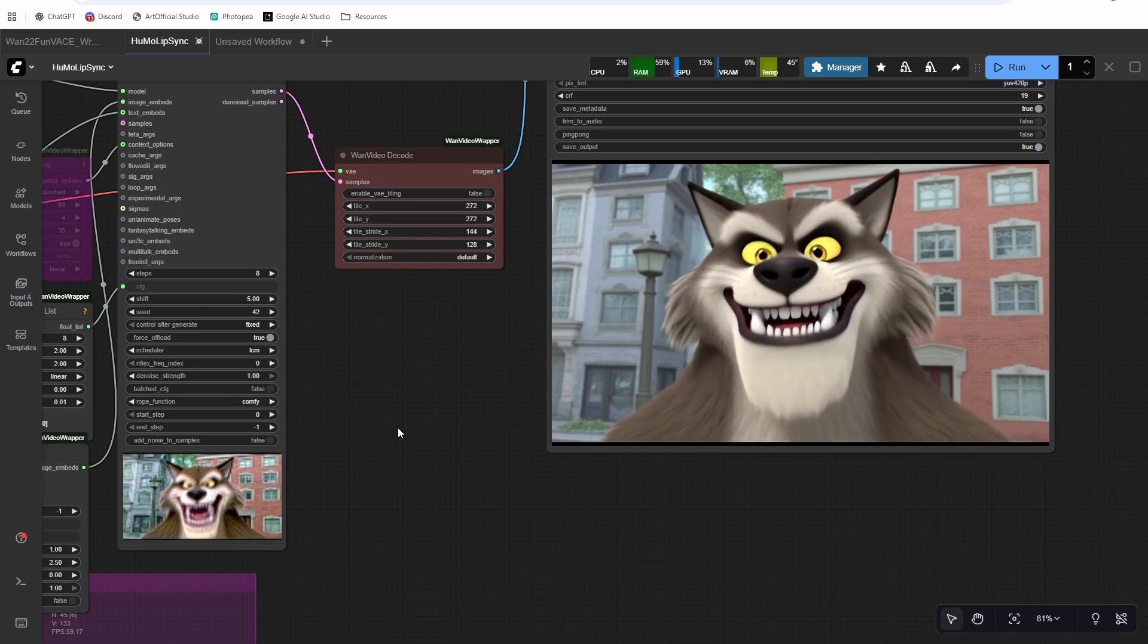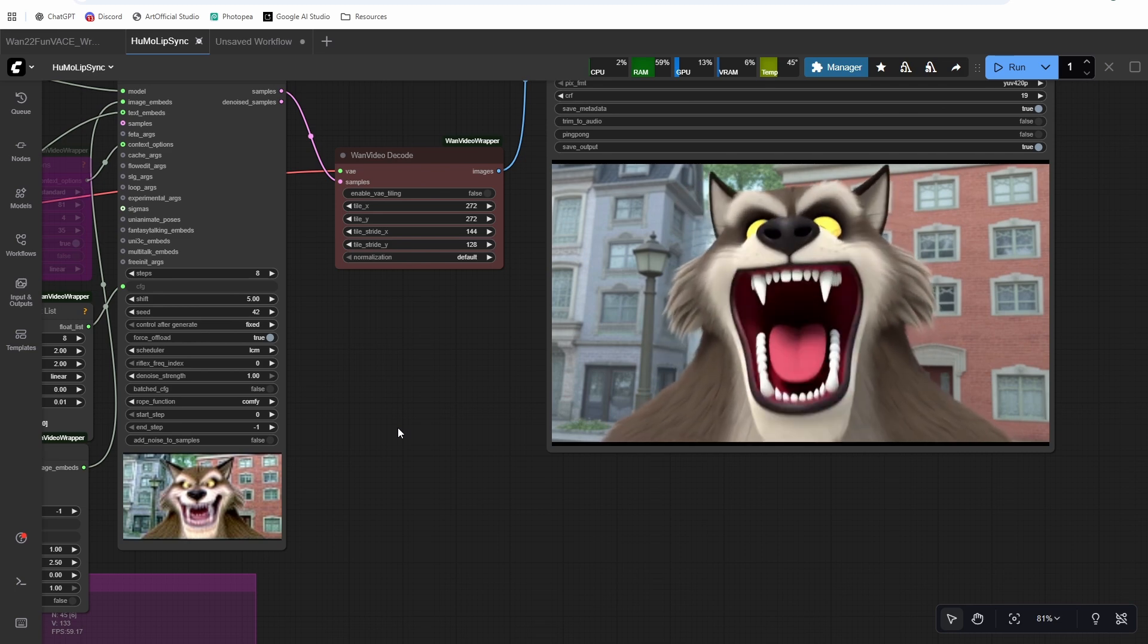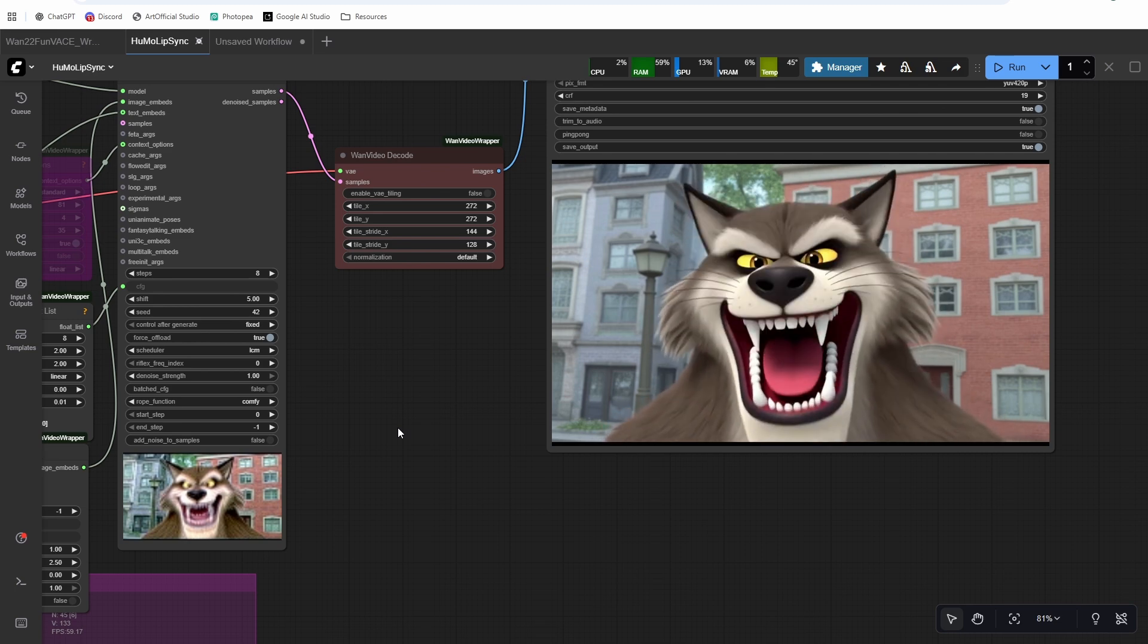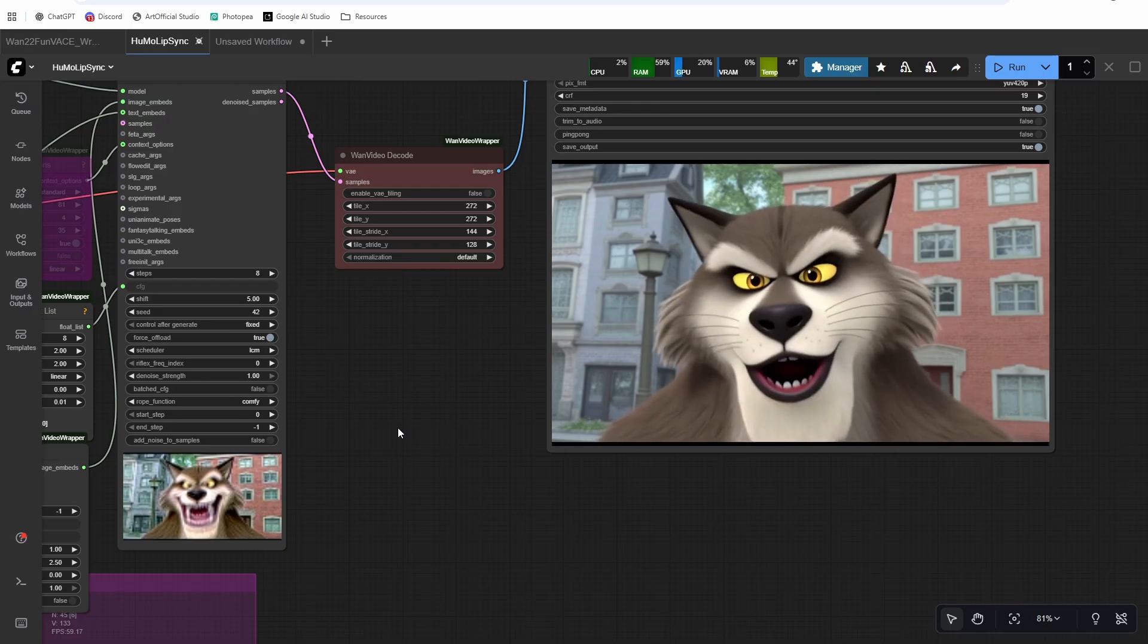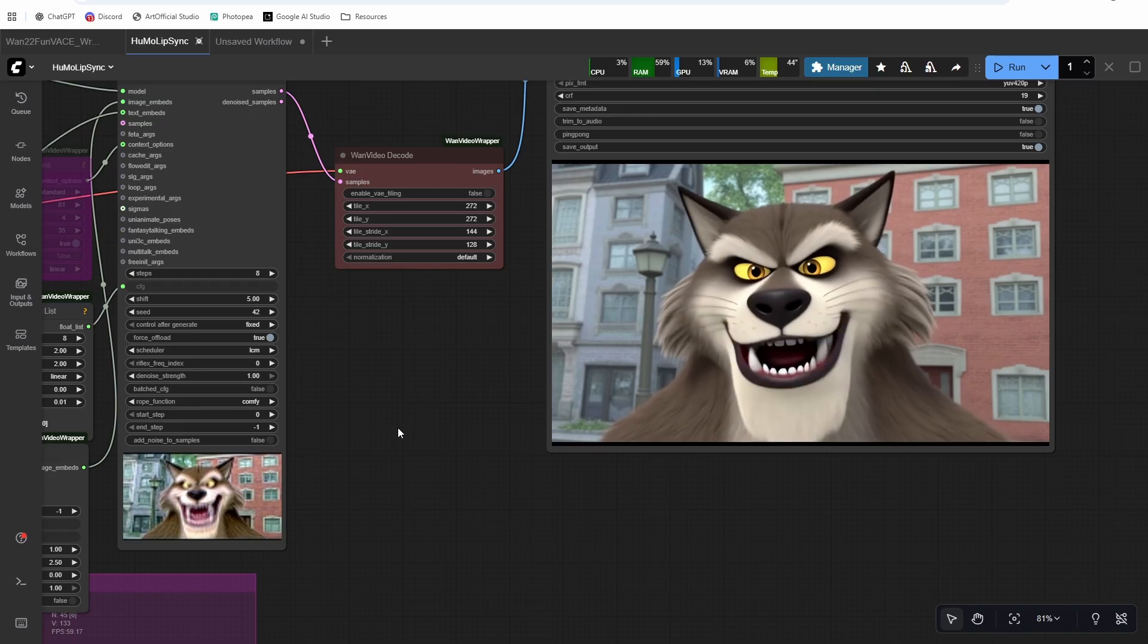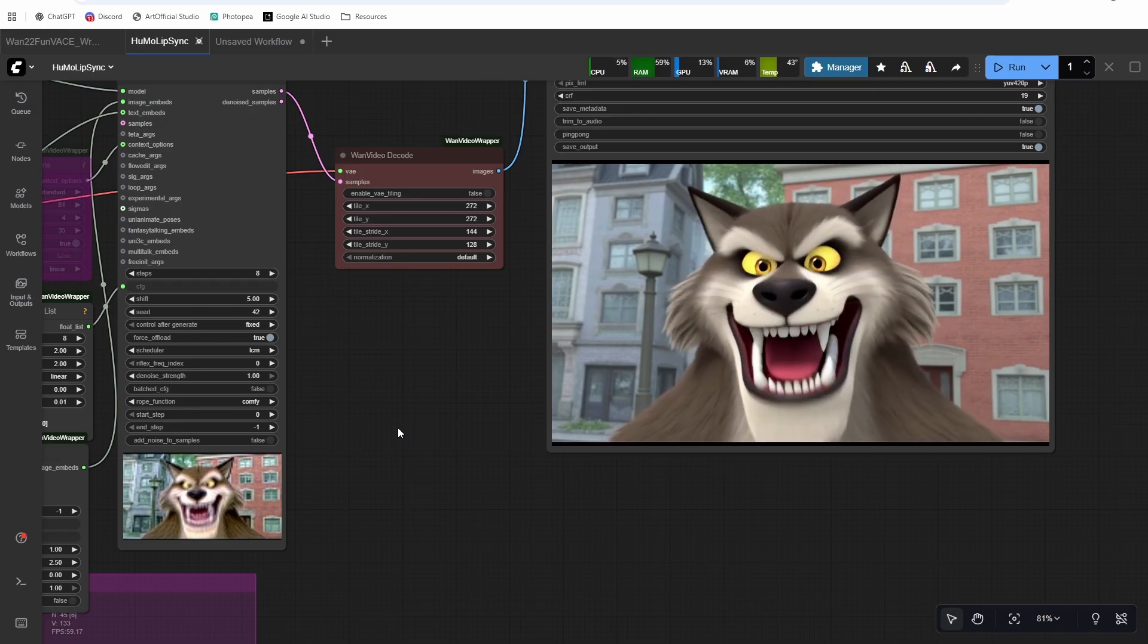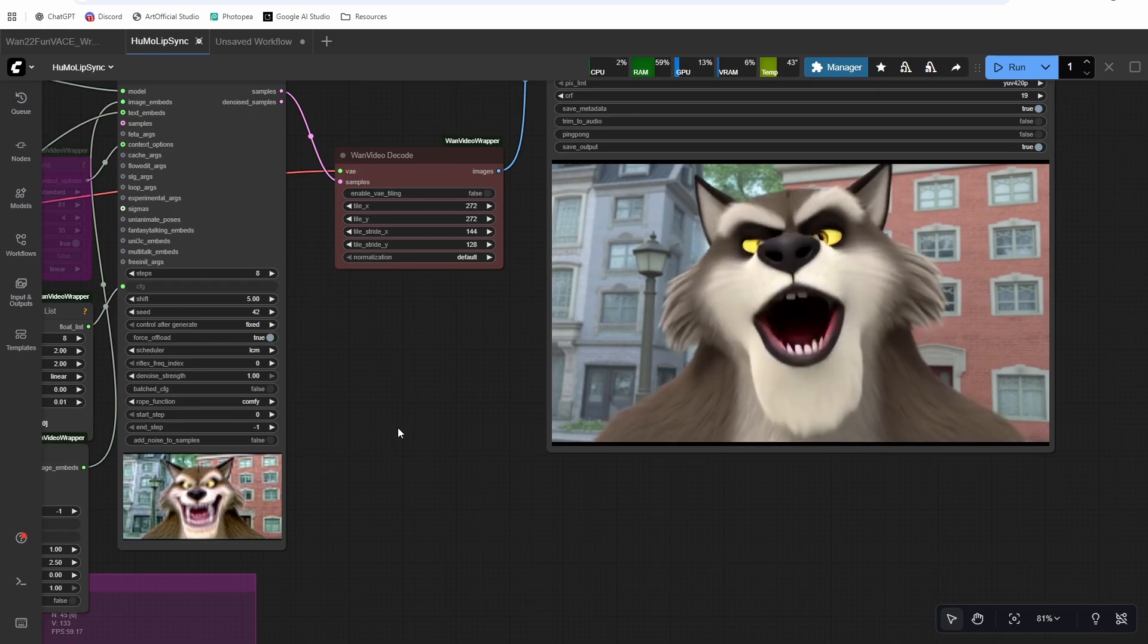So that is it. Humo is out. It's awesome. Probably the best and cleanest lip sync that we have so far. Join the Discord. Show me what you guys are doing with it. A lot of you guys are making really cool things with lip sync and I'd love to see them. I appreciate you taking the time to watch this video and I will talk to you in the next one.